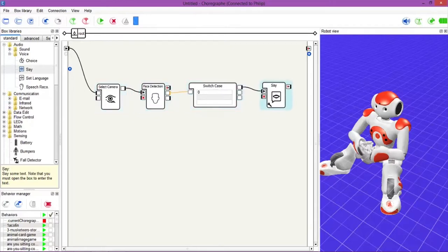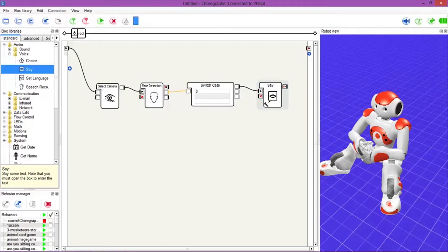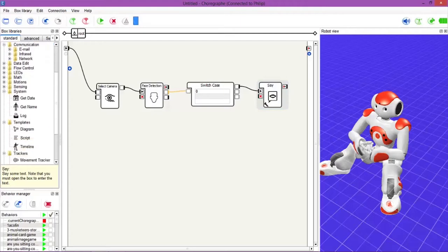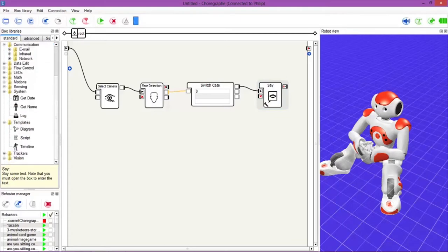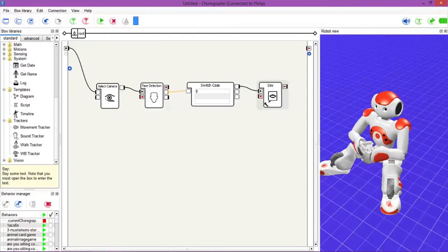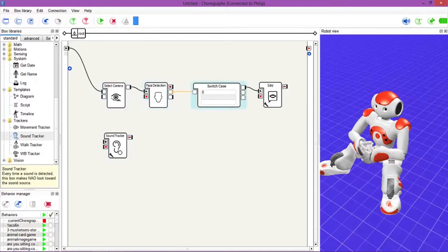Right, so just to add a little bit more fun to this, a little bit more complexity or creativity we should say, let's add a sound tracker box. So again, let's have a look where the sound tracker box is. Here we go, it's in the trackers folder. So obviously in the box libraries, if you go to trackers and go to sound tracker. Now what this does is that when NAO hears a sound he will move his face towards the sound.